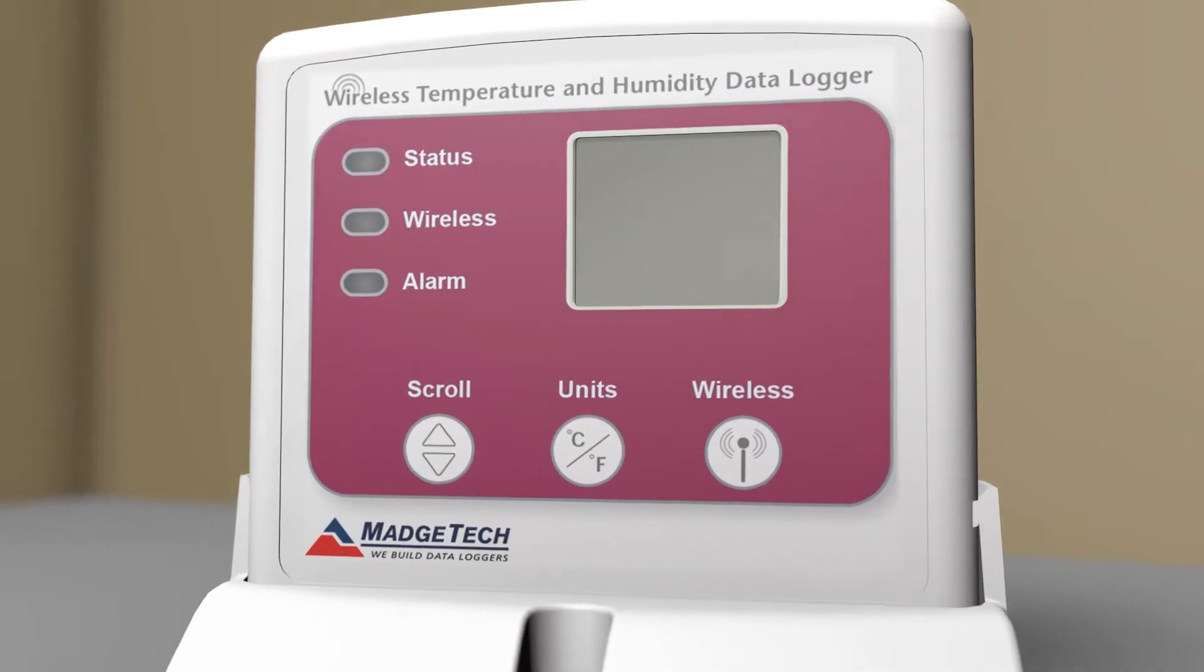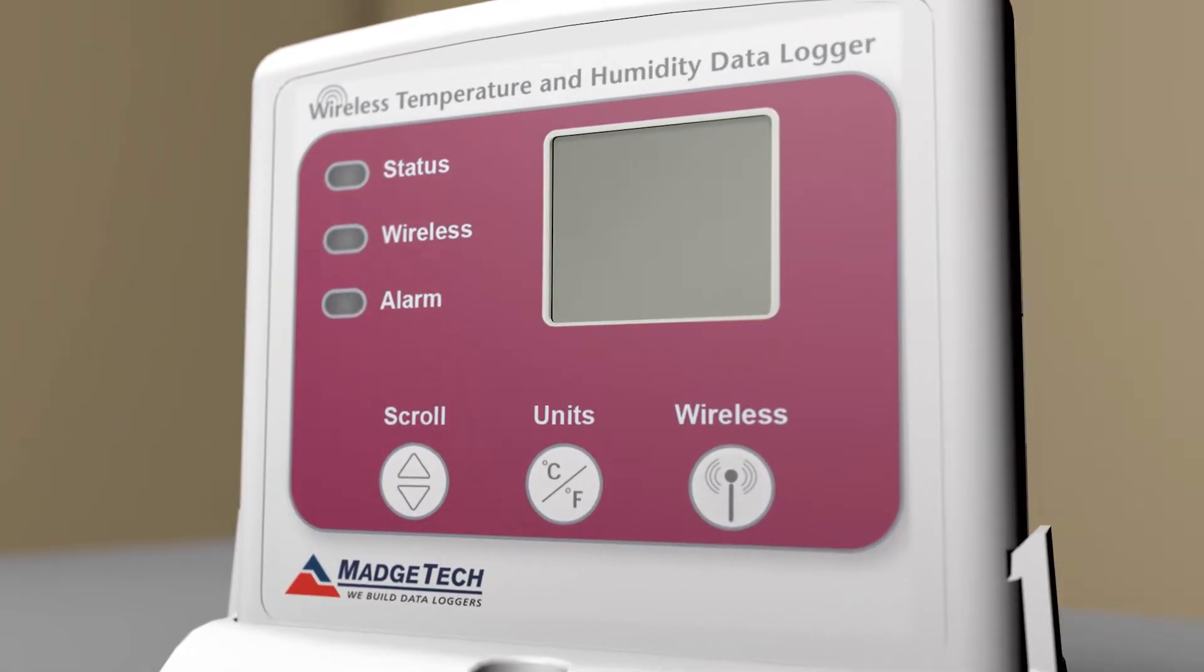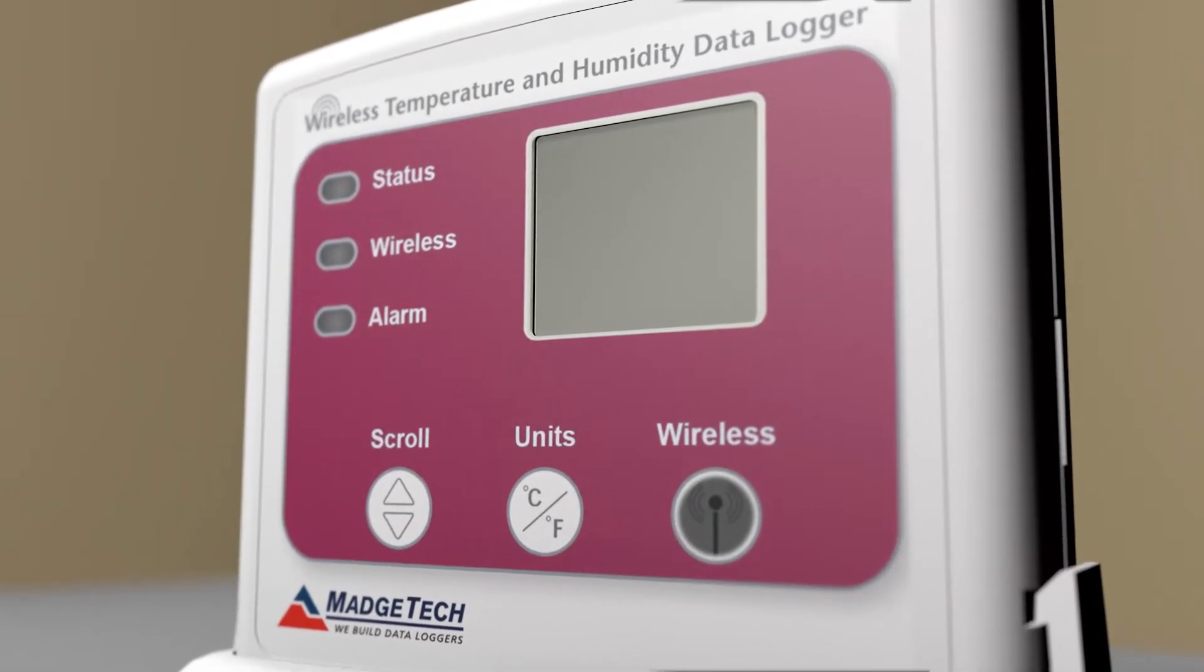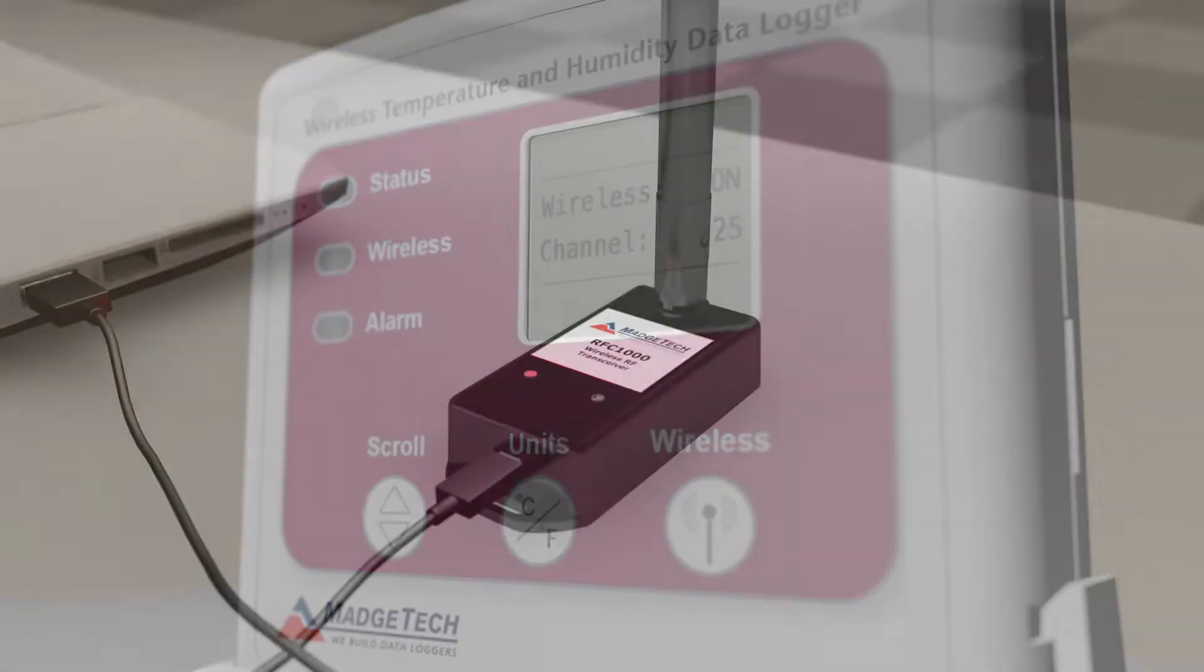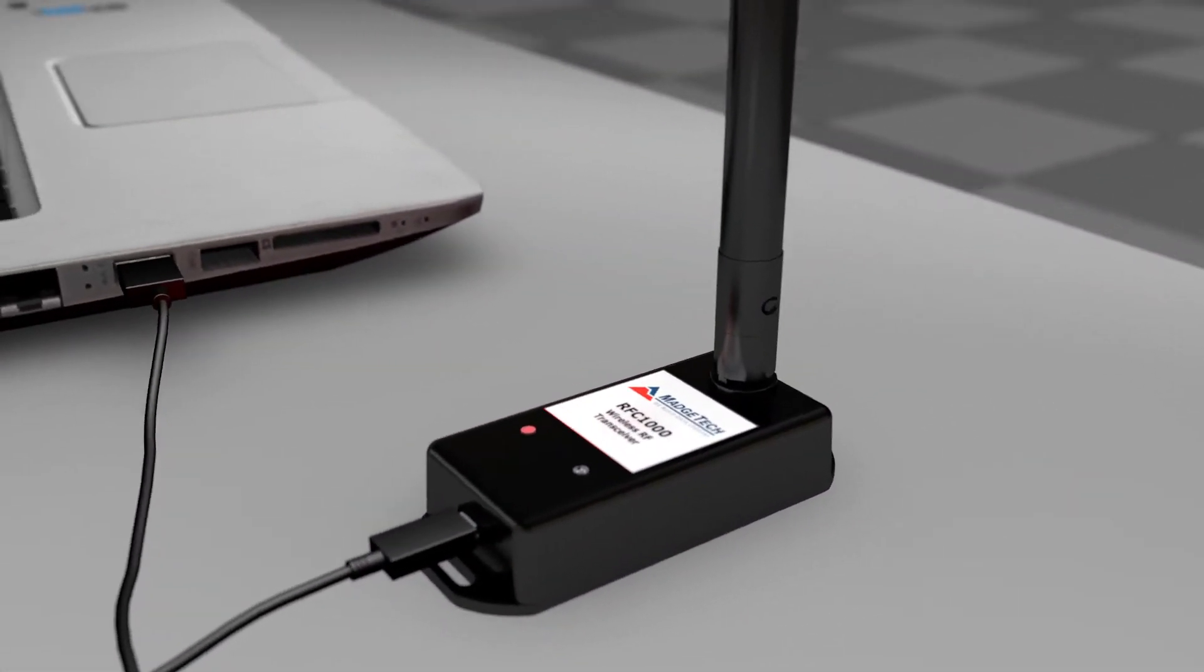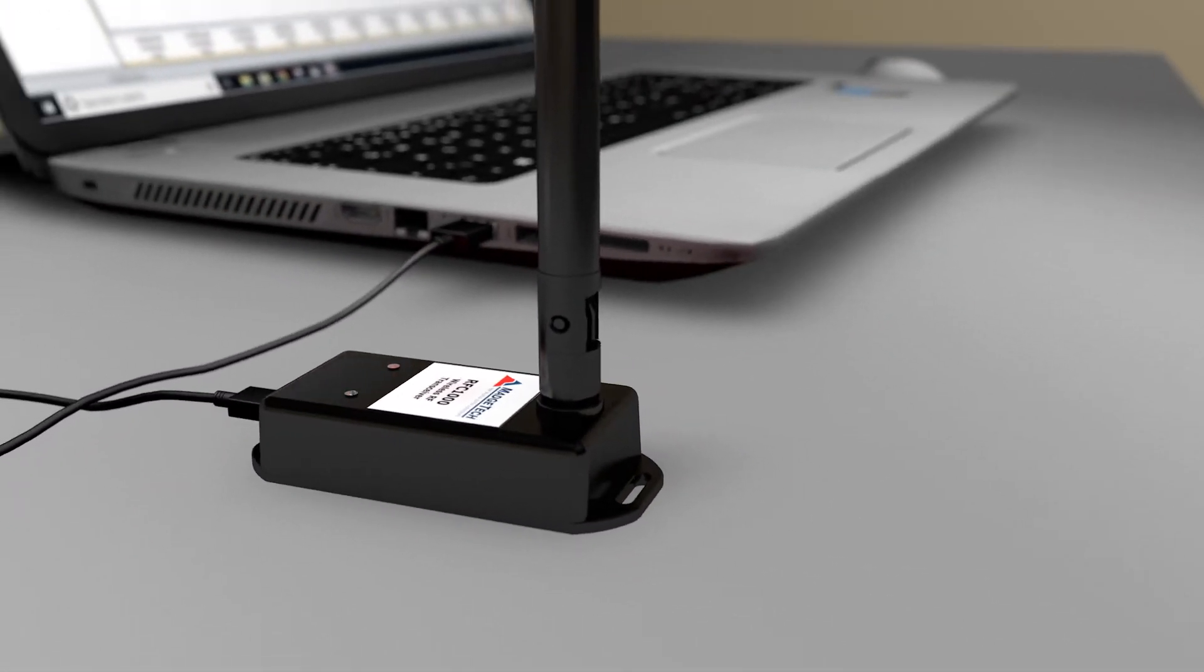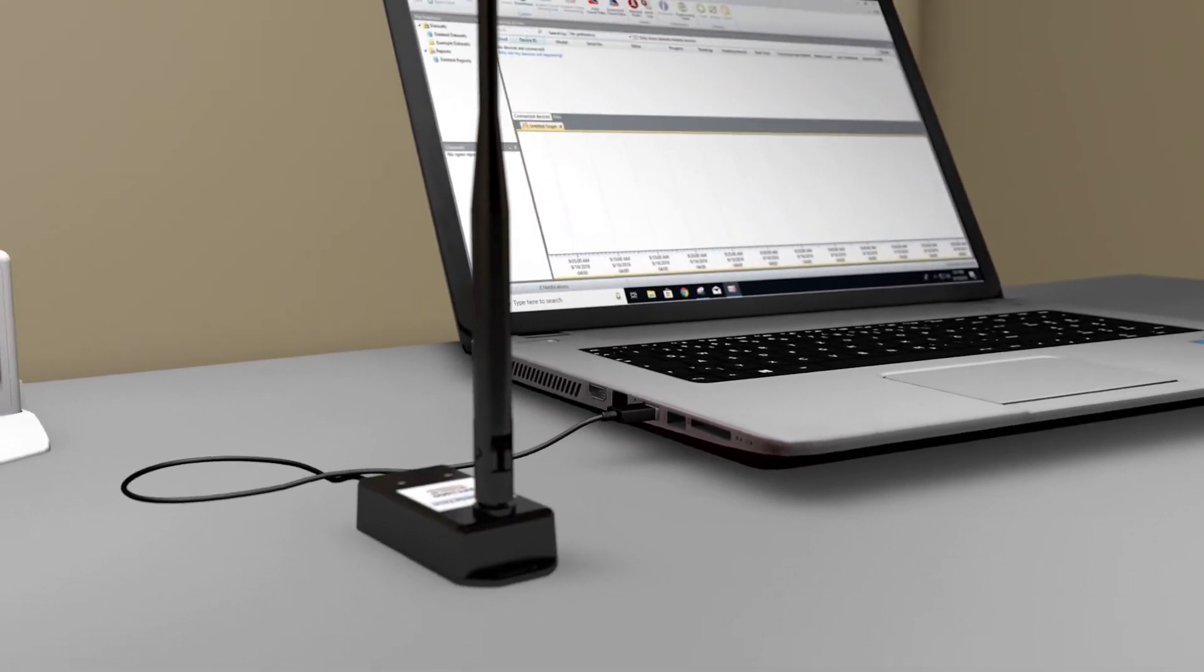First, ensure wireless mode is active by holding down the wireless button on the device. Then, plug the RFC-1000 wireless transceiver into a PC running the free MAJTEC software.